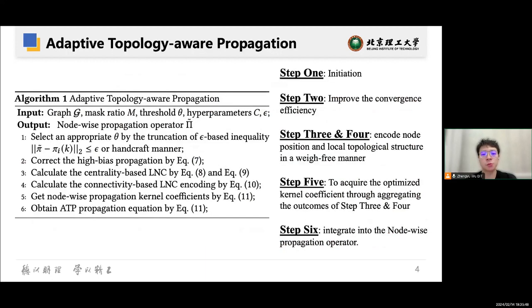Now, let's walk through the overall pipeline of our method. After the initialization, we proceed to step two: the mass correction step. This step aims to reduce the connectivity of high-degree nodes, mitigating the negative impact of high-bias propagation as indicated by our empirical studies. It also enhances convergence efficiency by increasing the convergence upper bounds.